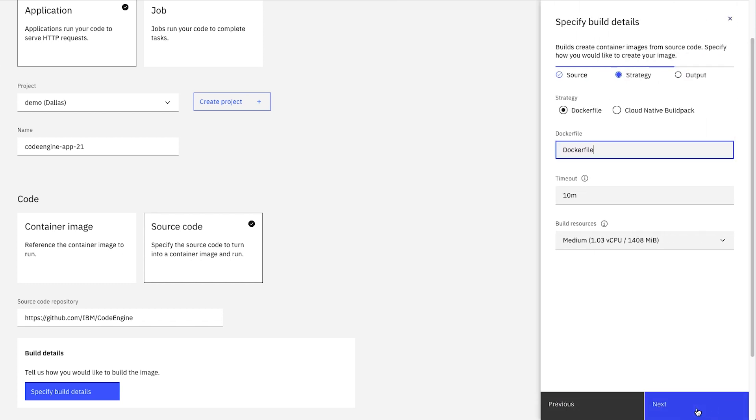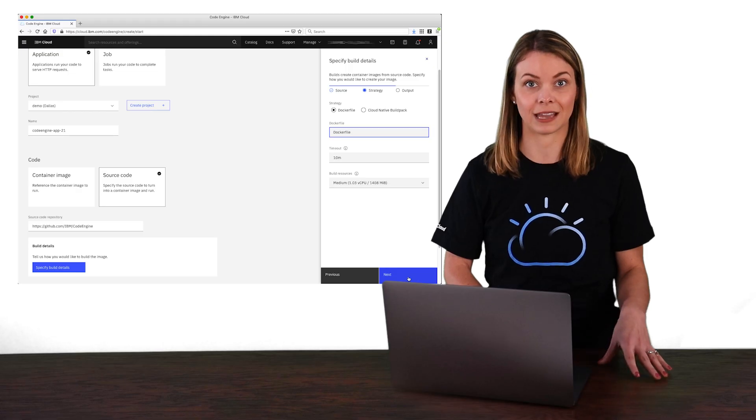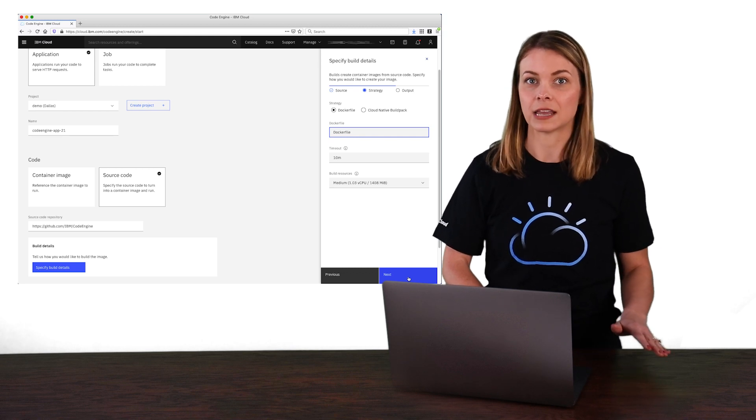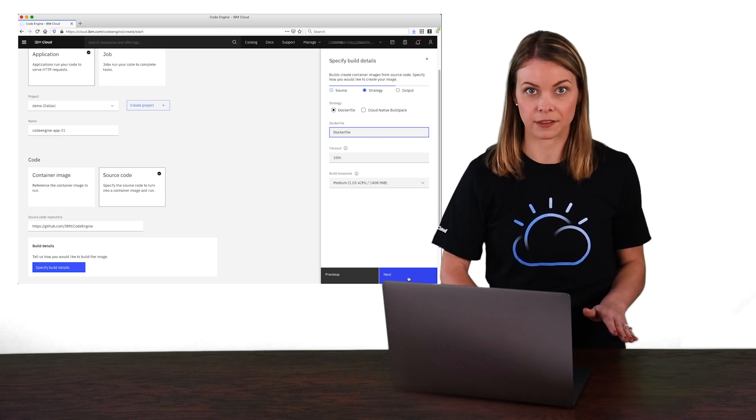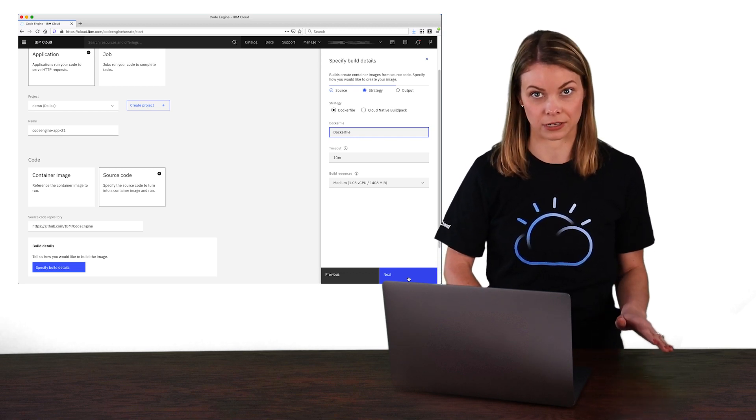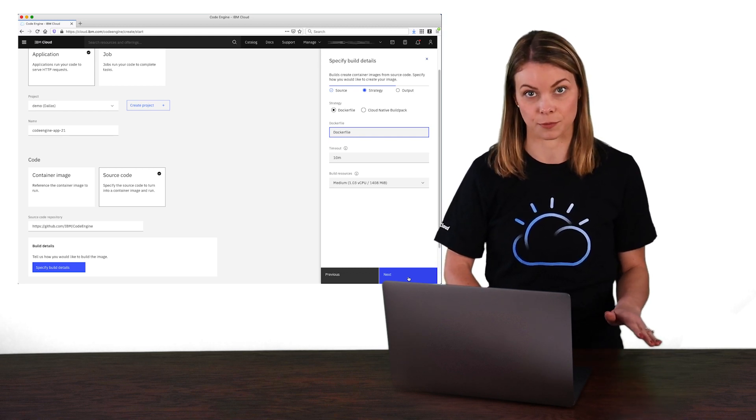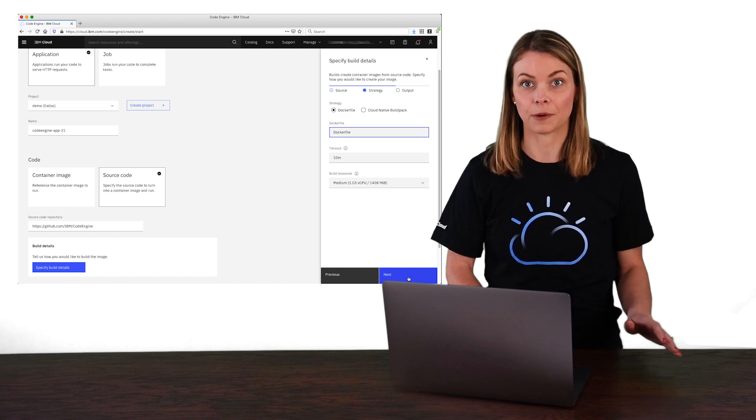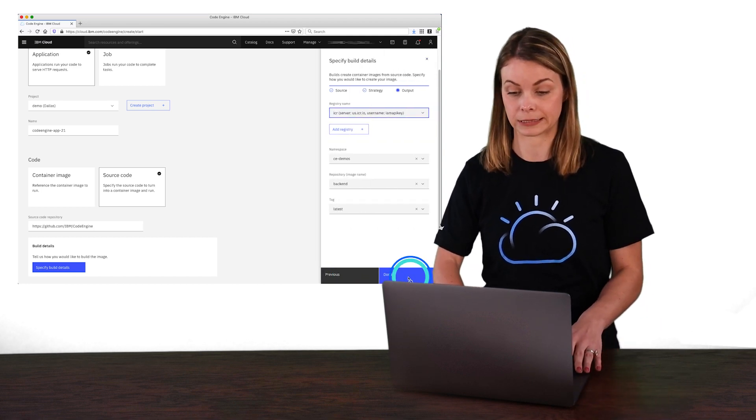On this next panel, we can tell Code Engine how we want to build the image, meaning do we have a Docker file with the instructions for how to build it? Or should we use Cloud Native Build Packs, which automatically know how to convert source code in many popular languages into container images? Again, we're going to keep with the defaults and use the Docker file that's in the hello directory in the repository. So let's keep going by clicking Next again.